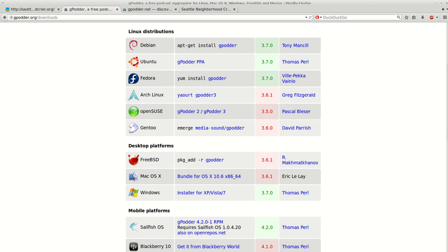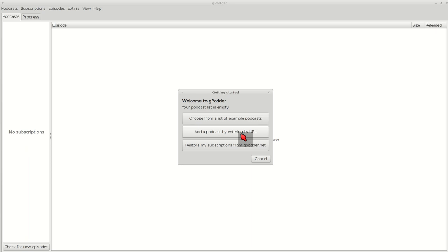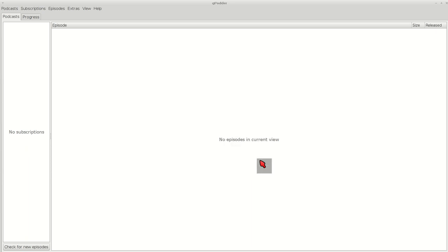Once you download it and open it, you'll get this welcome to gPodder. You can cancel it out or add podcasts by entering your URL, but I'm just going to cancel that out to show you, because that's not going to show up every time. Let's just do it right from the beginning.